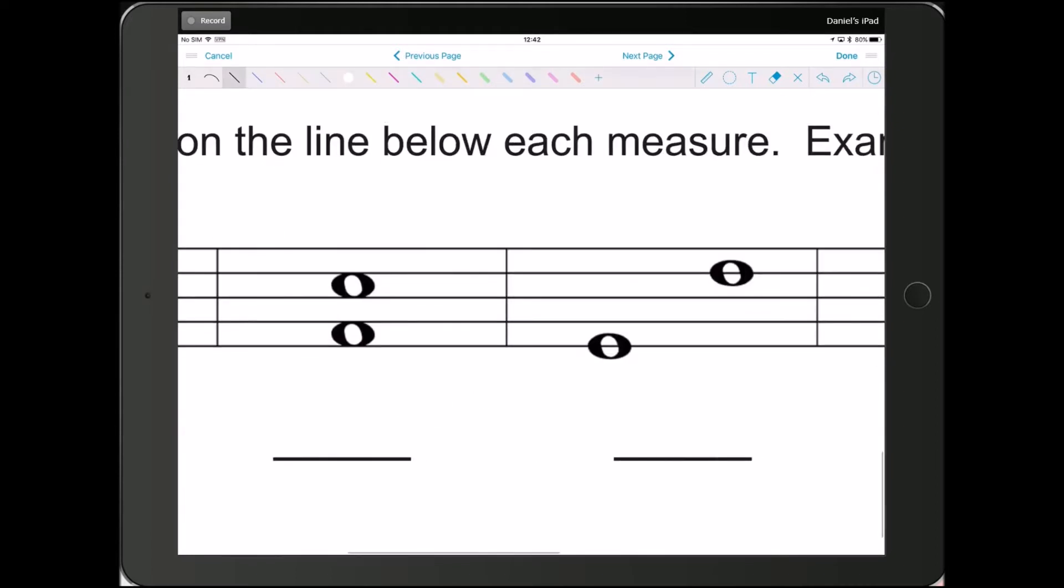For this one, 1, 2, 3, 4, 5. Not very hard.